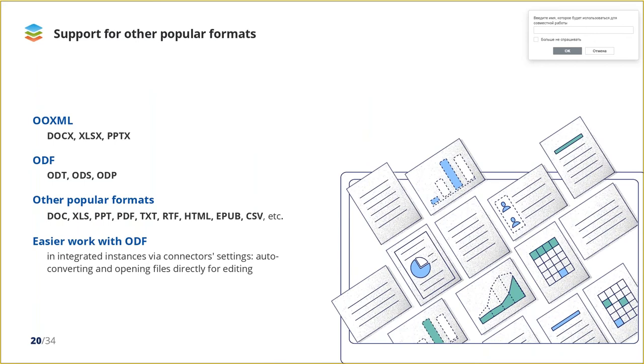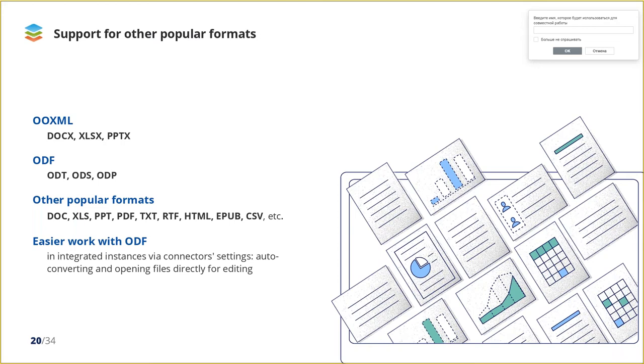Along with Office Open XML formats in OnlyOffice, you can work with all other popular file formats, including ODF, PDF, TXT, RTF, CSV, etc. And if we are talking about integrated solution, when you use OnlyOffice Docs within other platforms, we make your work with open document format easier via the integration app settings. If you would like to open ODT or ODS for example, directly for editing, you can just check it in the settings. And all these files will be automatically converted by opening and saving again.